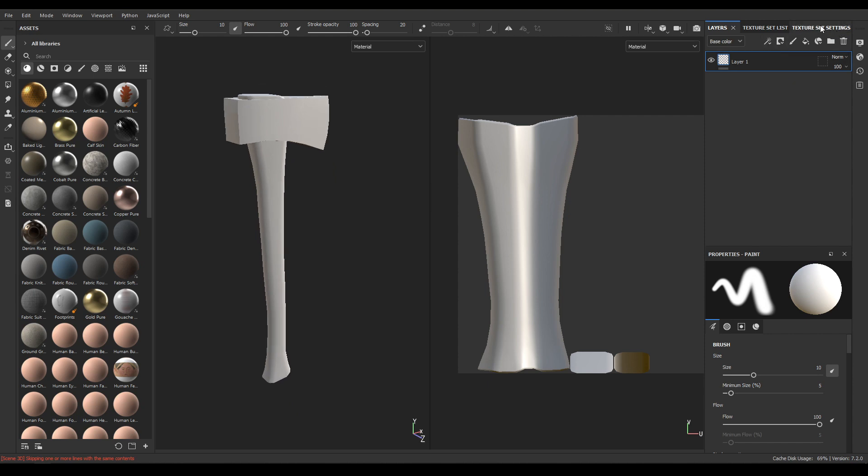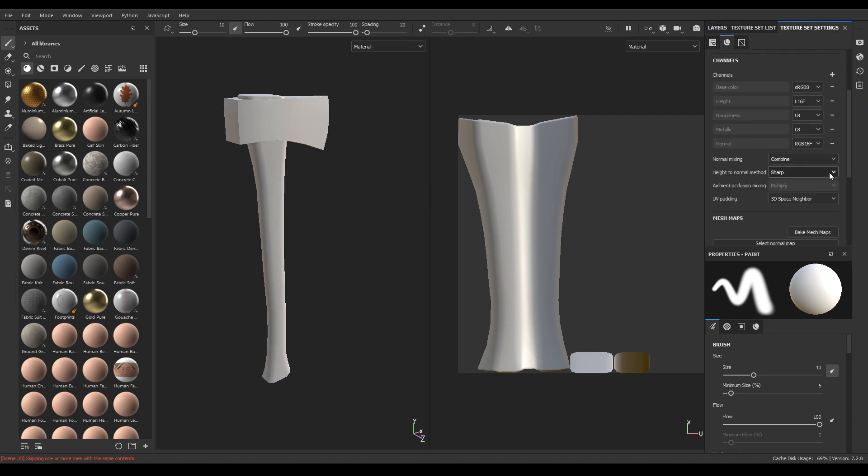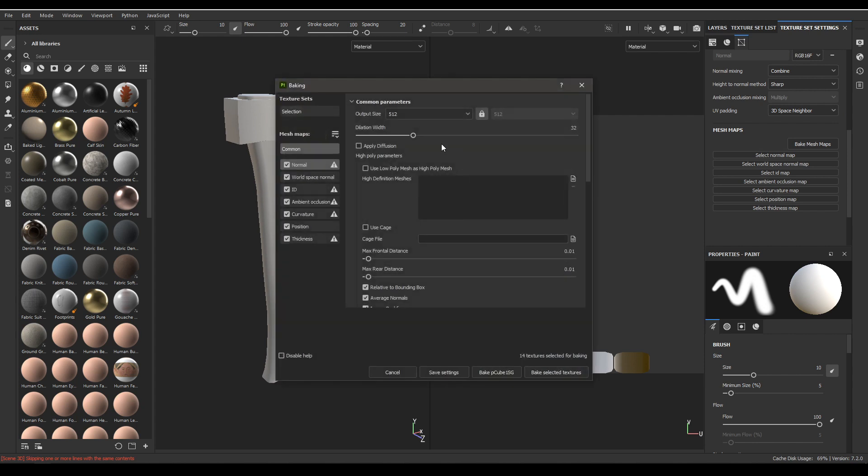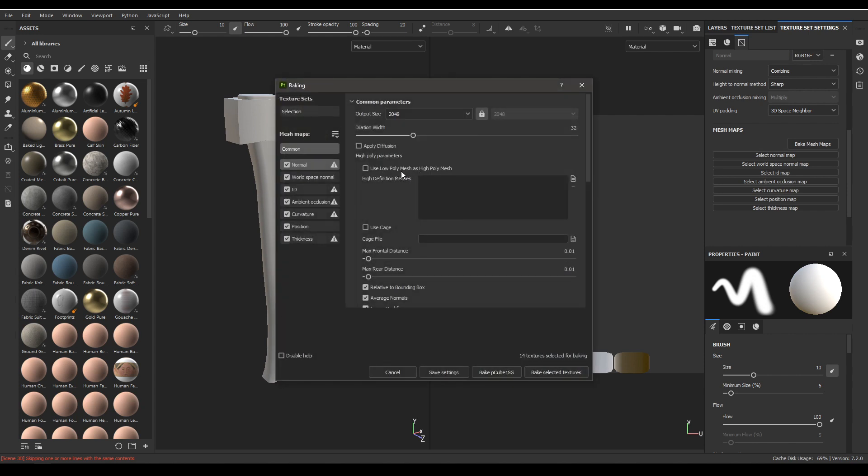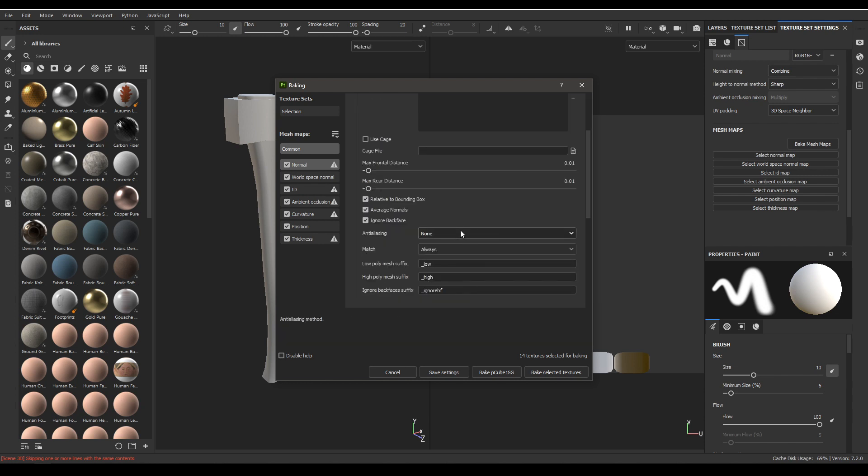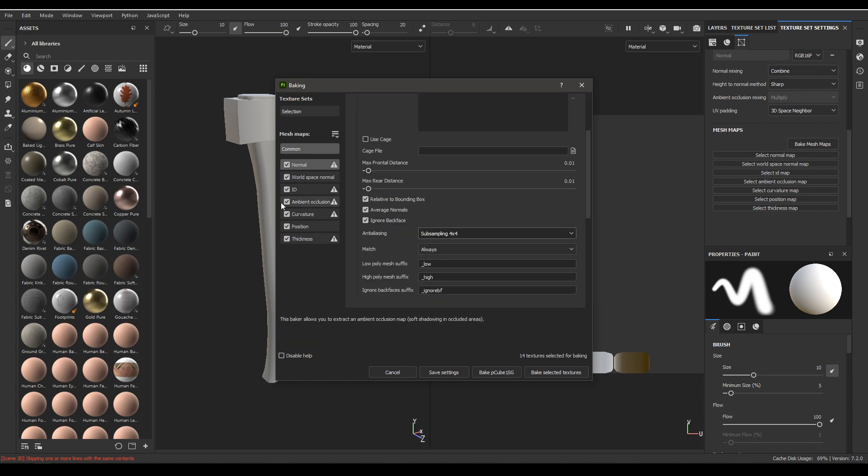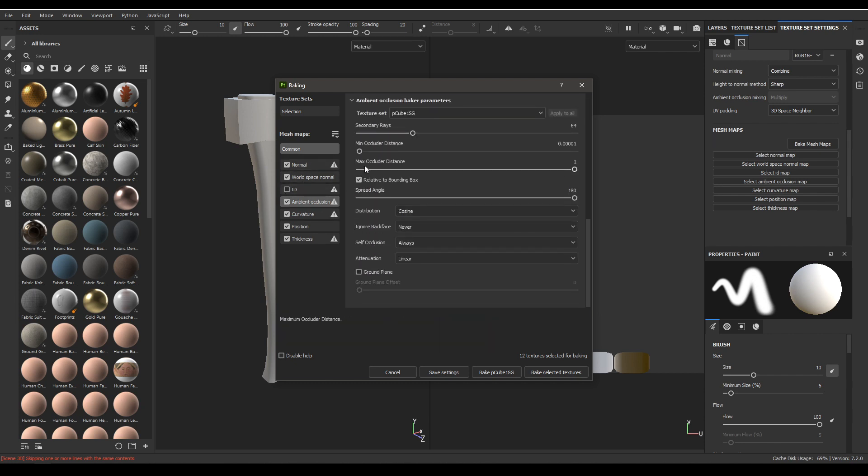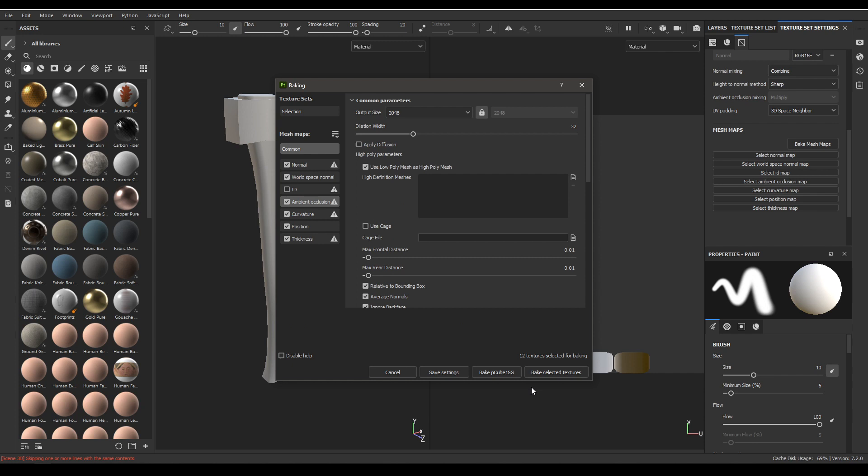Now go to texture set settings and bake mesh map. Select your output size and use low poly as the high poly mesh. Increase anti-aliasing. We are not using any ID maps so deselect this one. Go to ambient occlusion and increase the rays to 128 and hit apply to all. Now click on this bake selected textures.